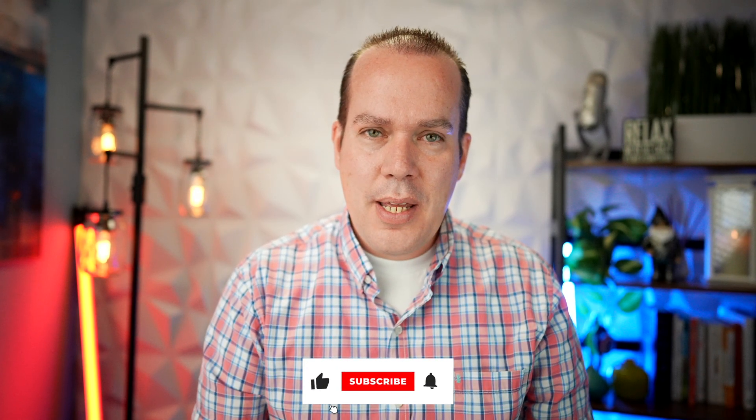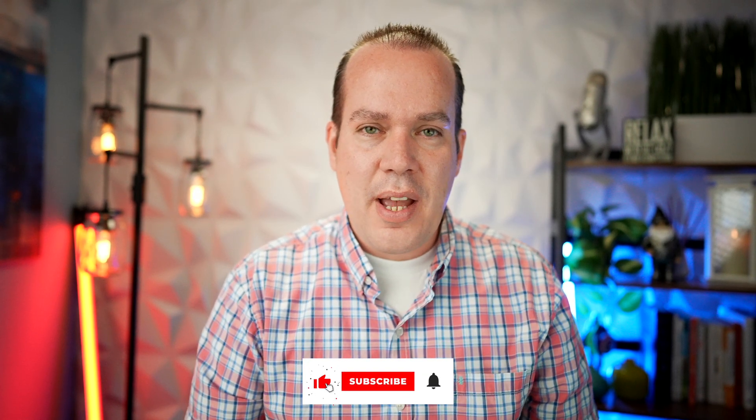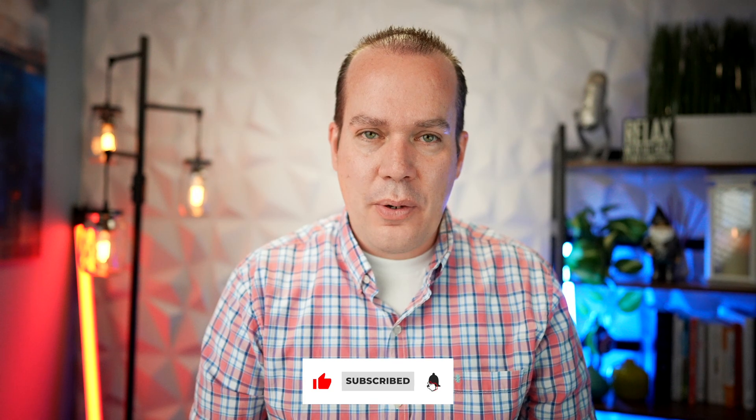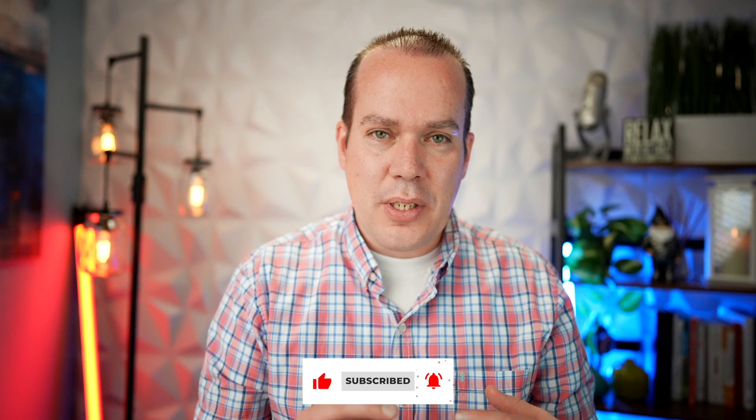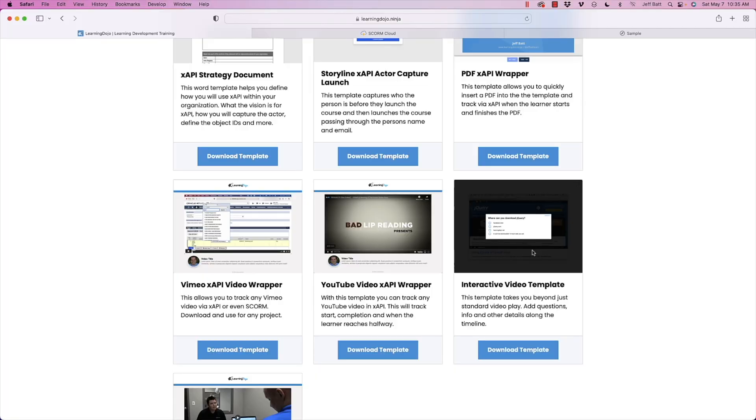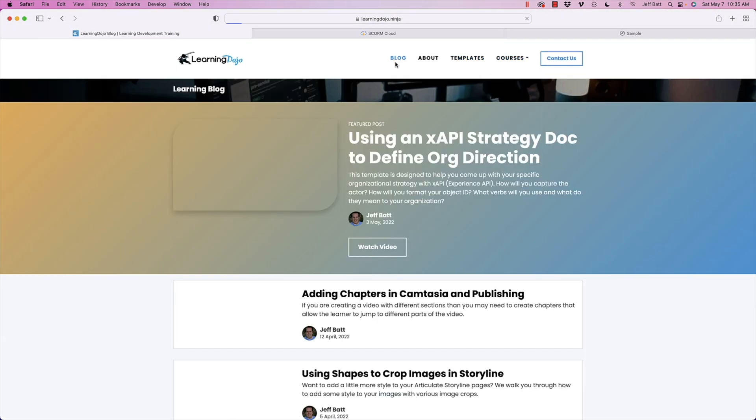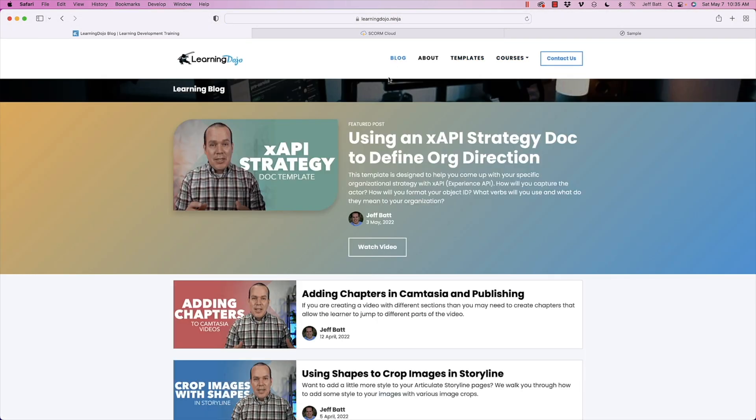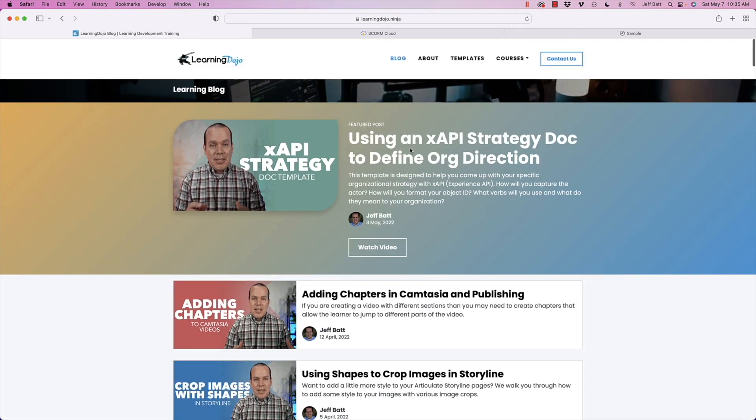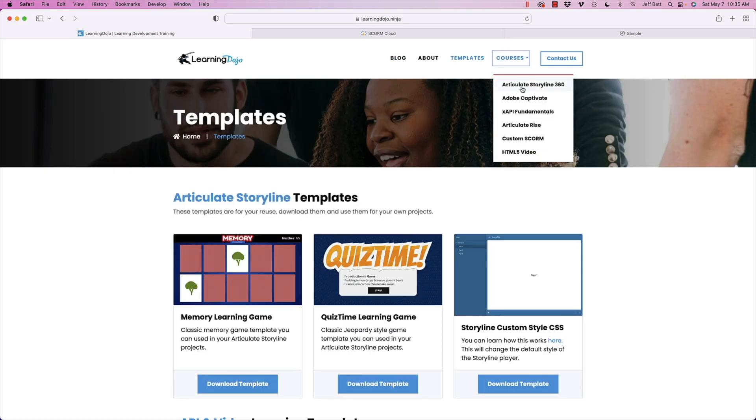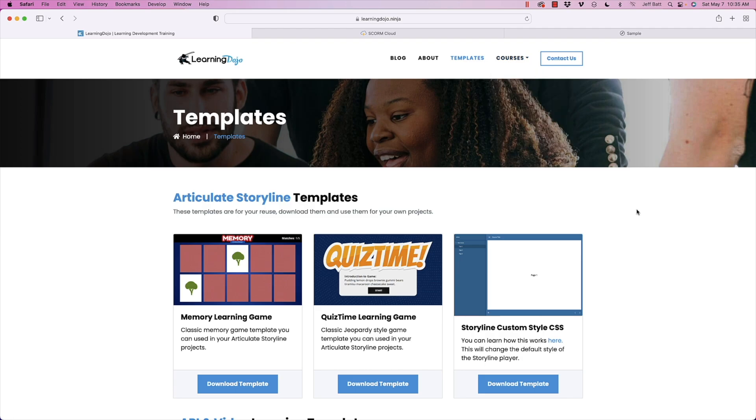Also, if you like this video, go ahead and go to my YouTube channel and hit like and subscribe, and you'll be notified of all future videos that come out. And so you can get the latest and greatest with XAPI, Storyline, Camtasia as well. And don't forget to check out my website, my blog posts, and you can see all my previous blog posts there. You can see all my different templates, my courses on Articulate Storyline 360, Adobe Captivate, XAPI Fundamentals, Articulate Rise, Custom SCORM, HTML5 Video, and Camtasia to come here. That's it. And I'll see you in the next video. Thanks, everyone.